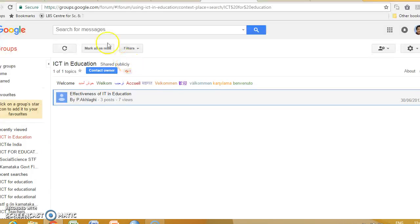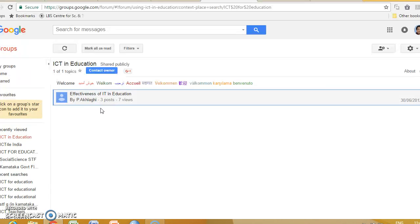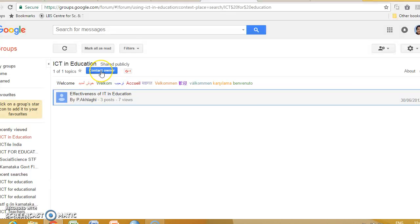When I click, it will lead me to the ICT in Education. It is a closed group, so I have to contact the owner.